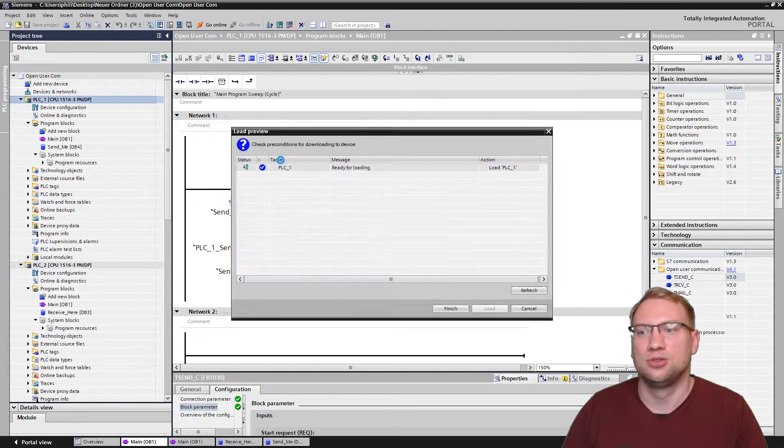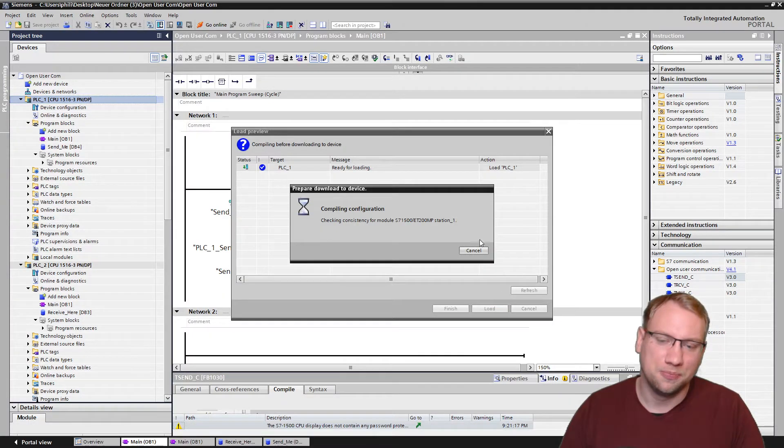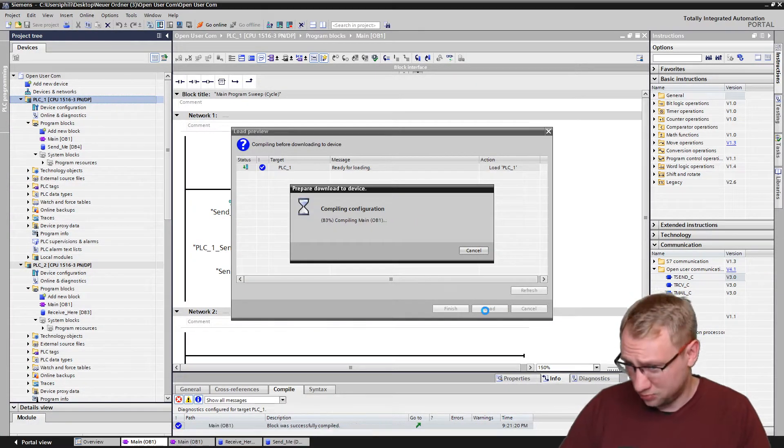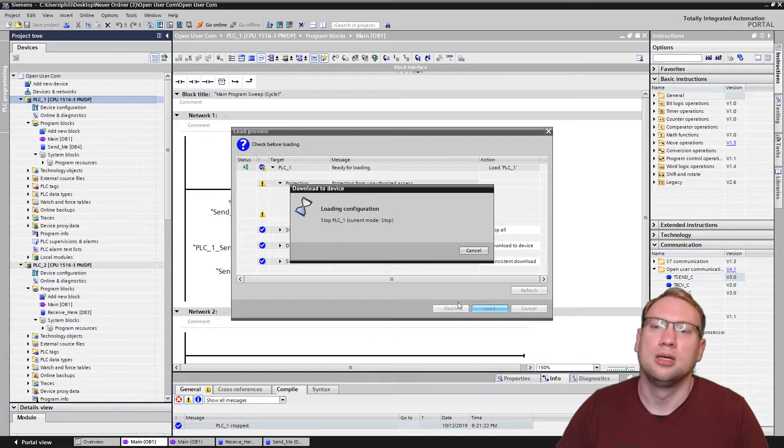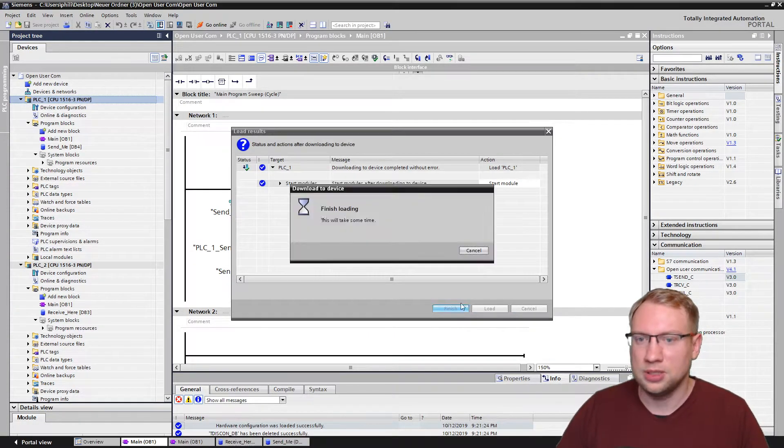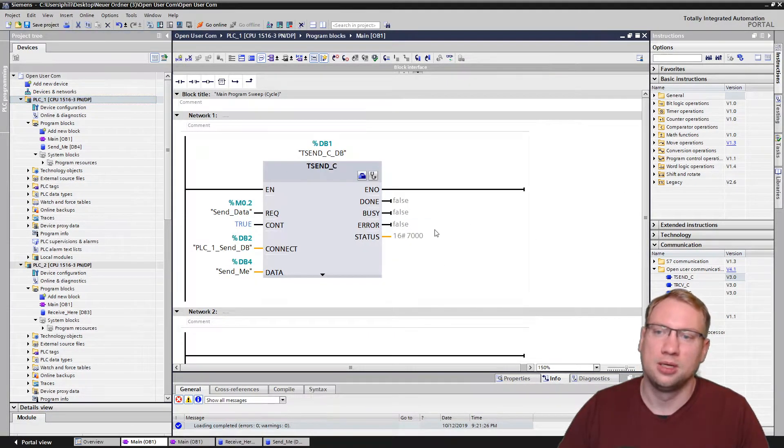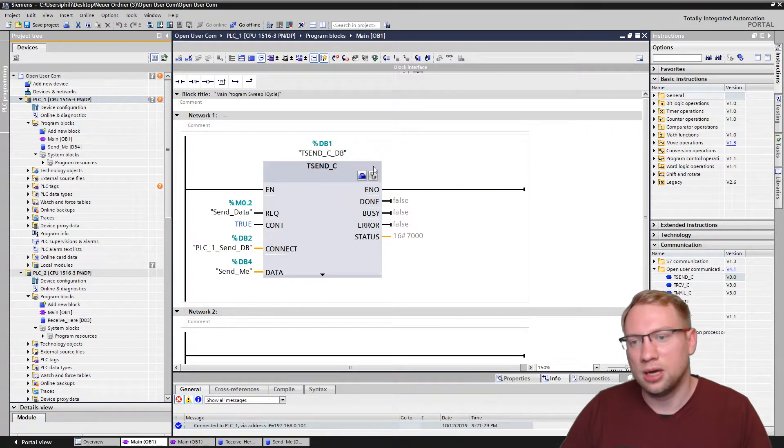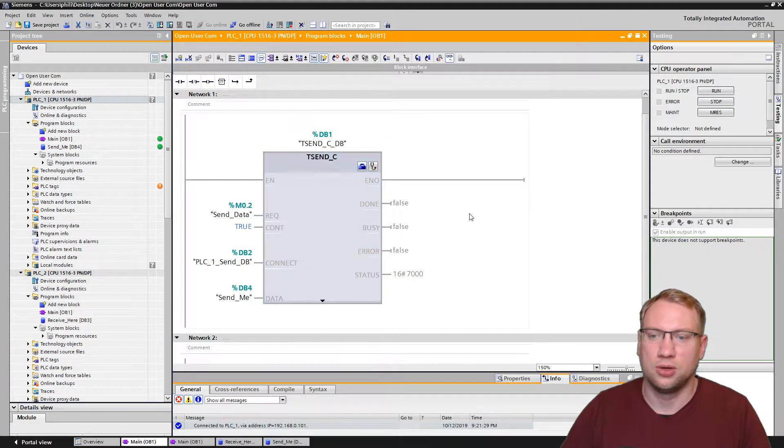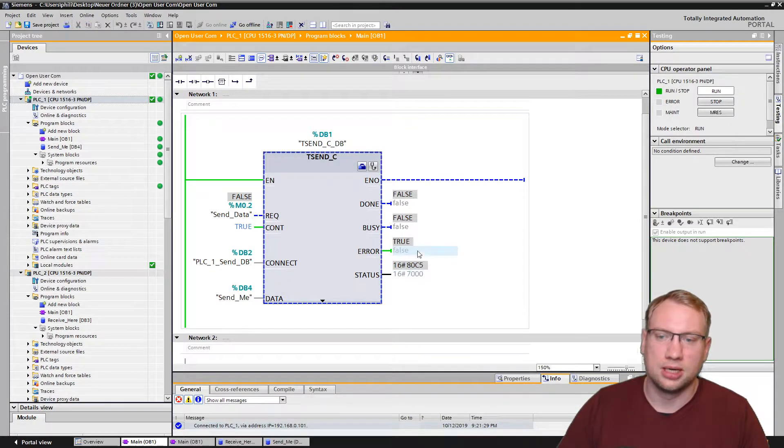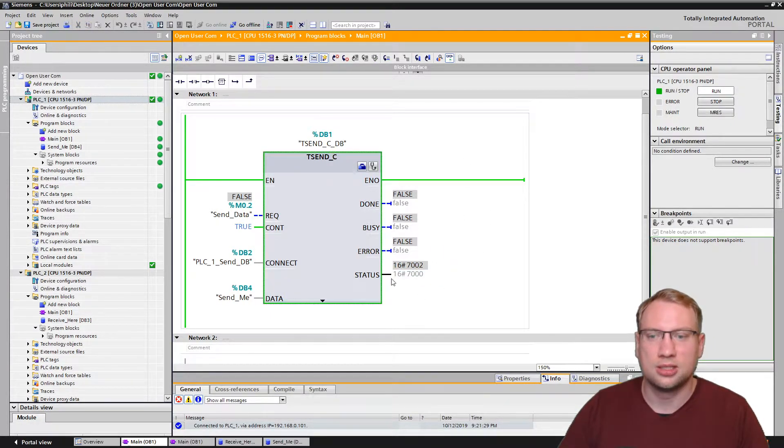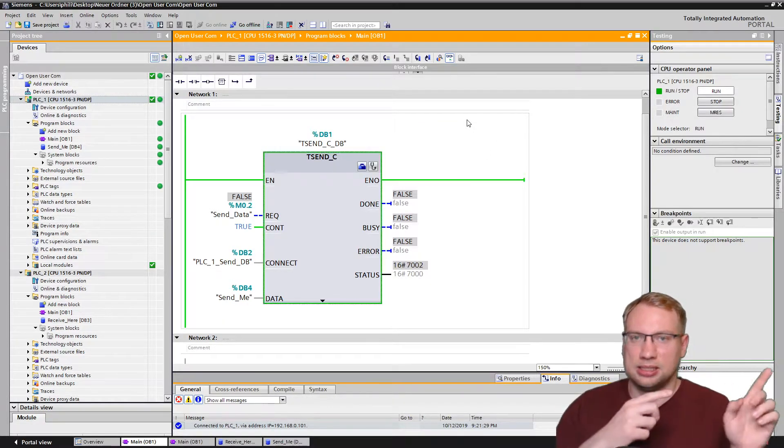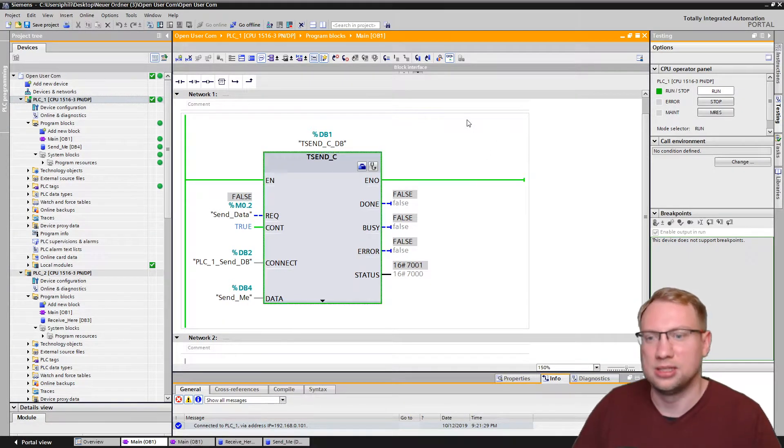I can already download this to my PLC. Download. Yeah, it's consistent. I have probably not made any mistakes here. Very good. Download. Finish. Here we go. If I go online, I will see, hey, this is online and it is running. It's got some type of error here. It's trying to make a connection, but it cannot find the partner. We still need the partner device.